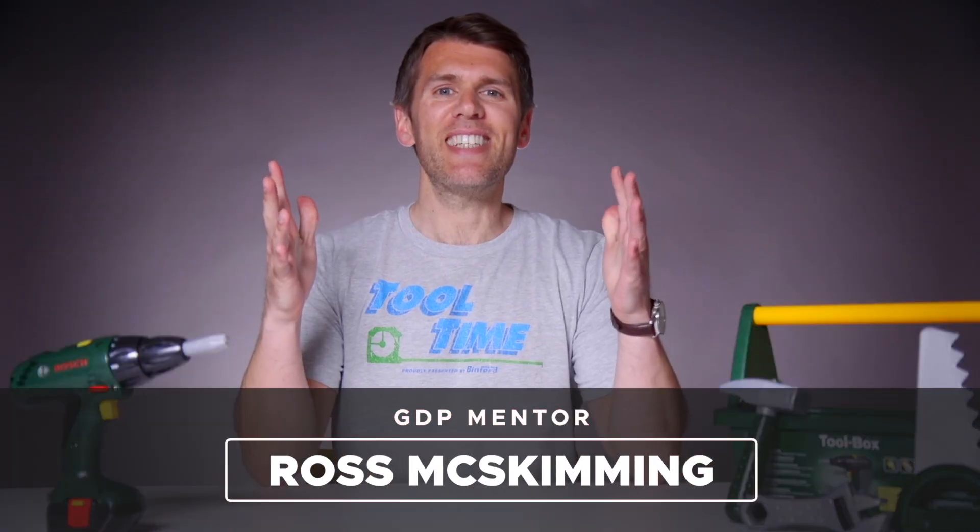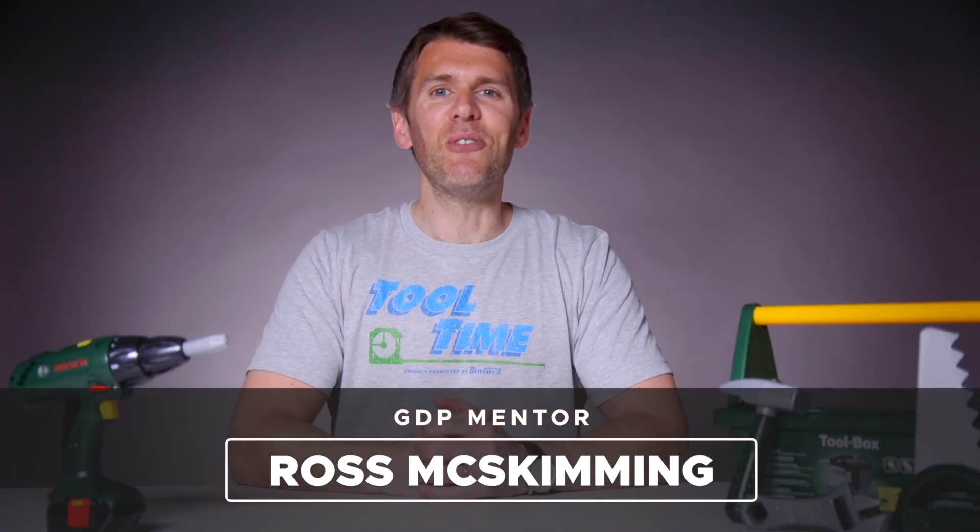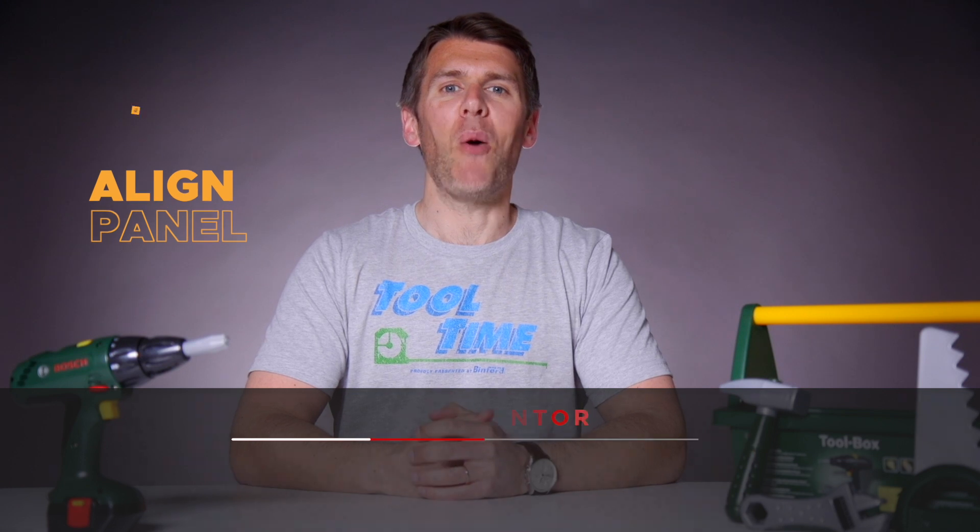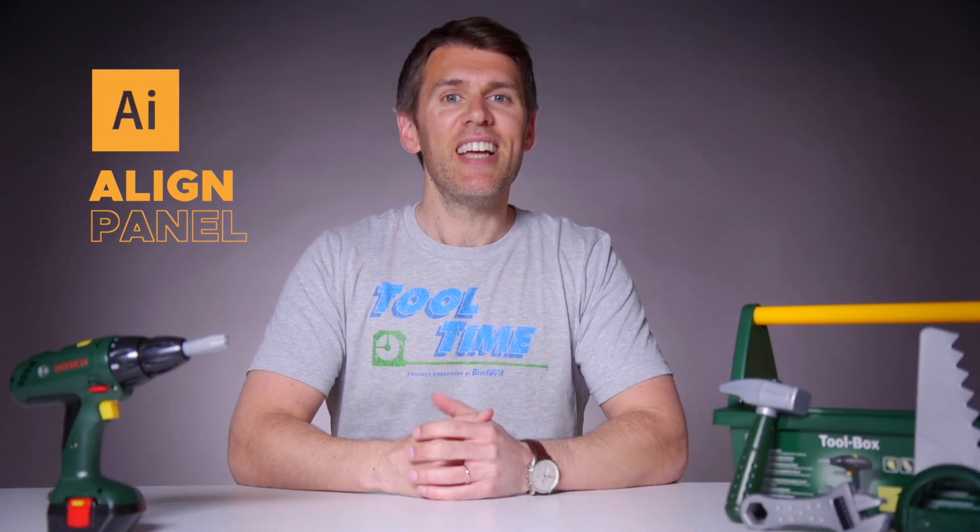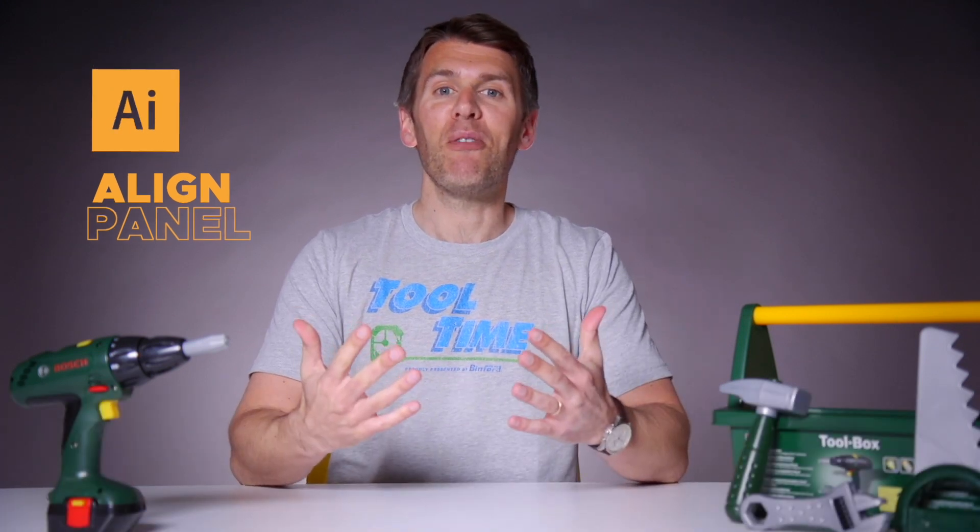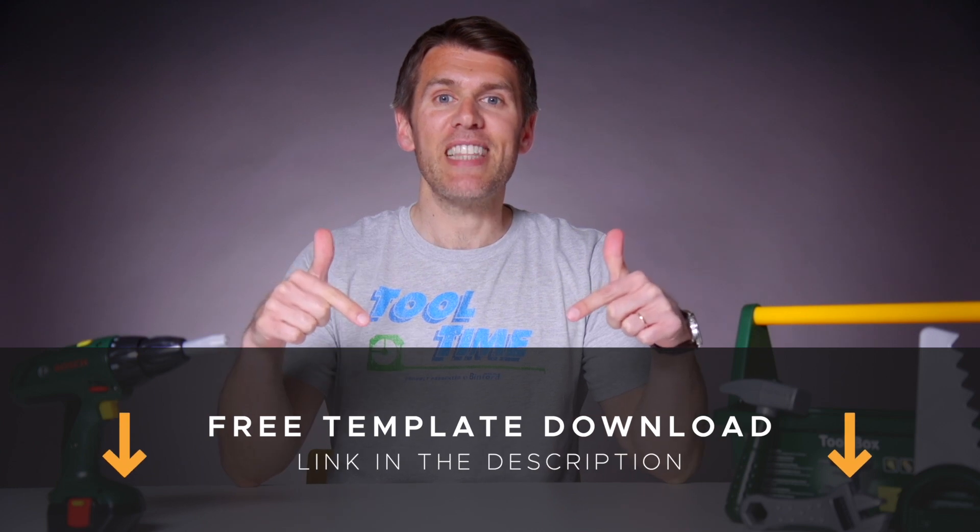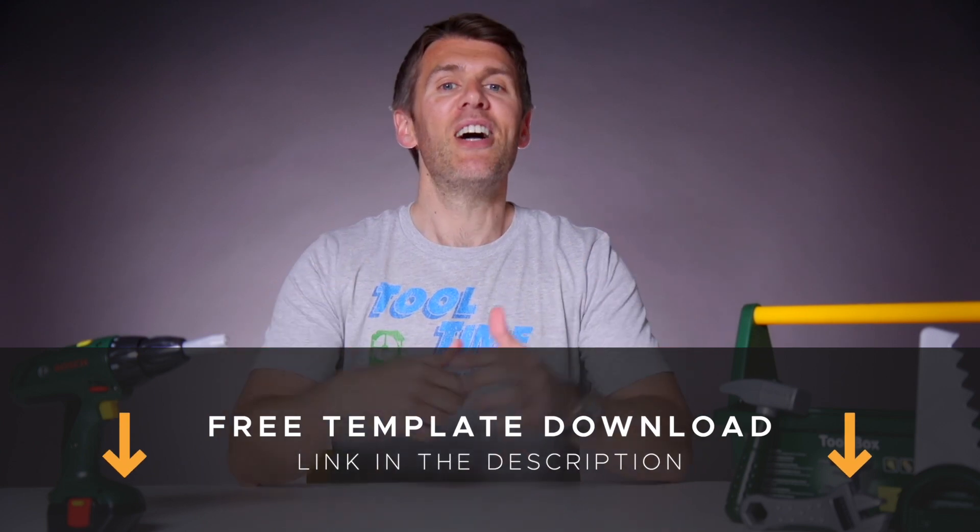Welcome to Graphic Designer Pro! In today's tool time, we'll be looking at the alignment options in Adobe Illustrator, and if you want to follow along, you can download a free template file for this lesson from the description below.